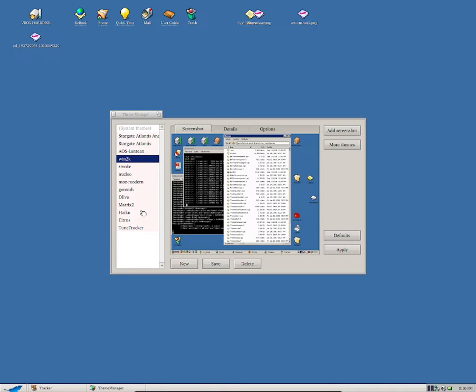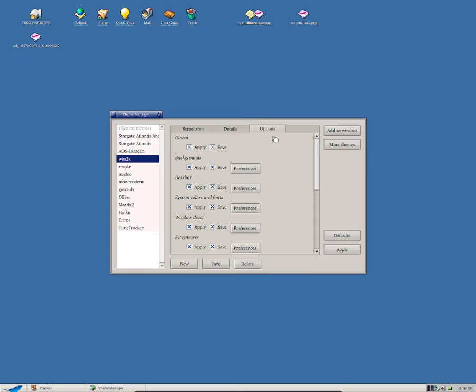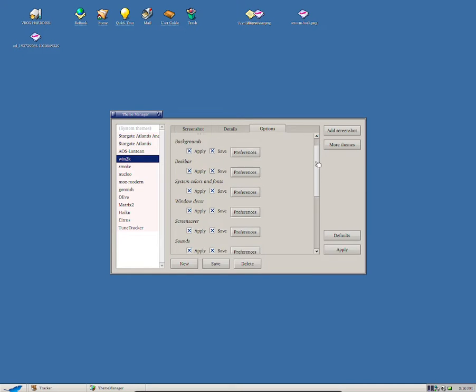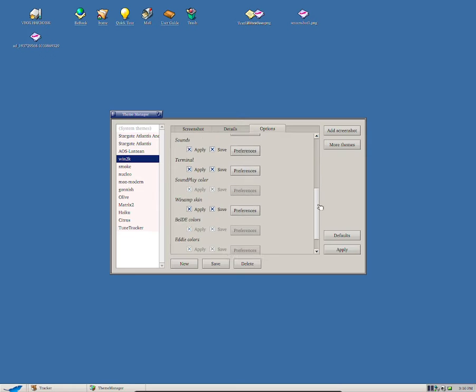And you can view the details by clicking here and that should basically give you some details. It says to do, so I guess they didn't add anything into it.